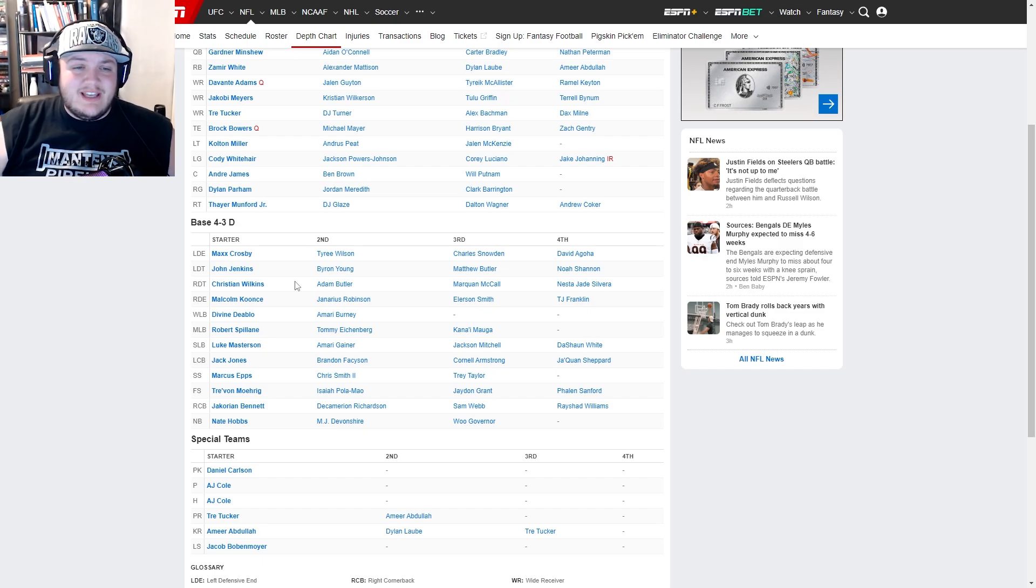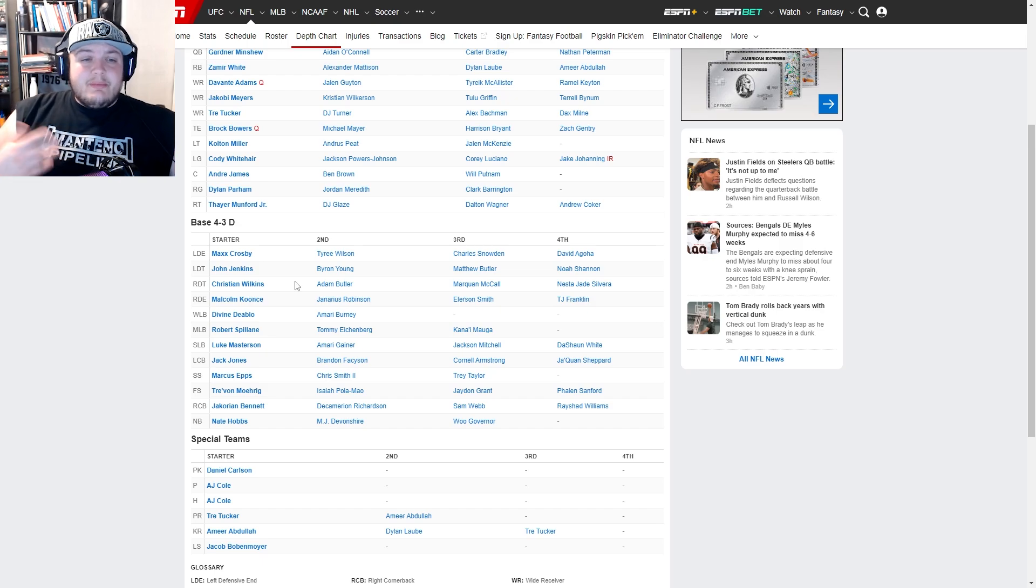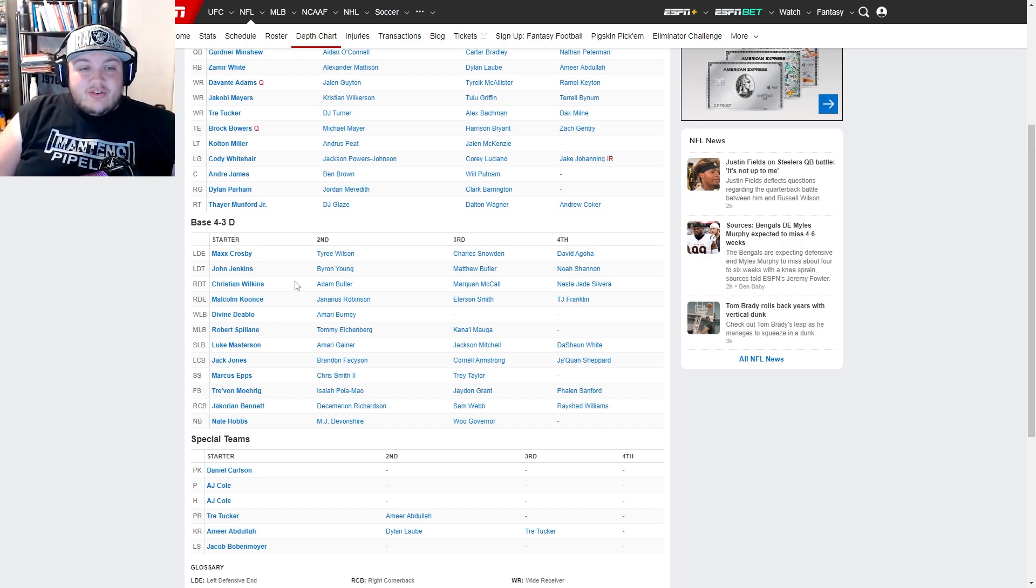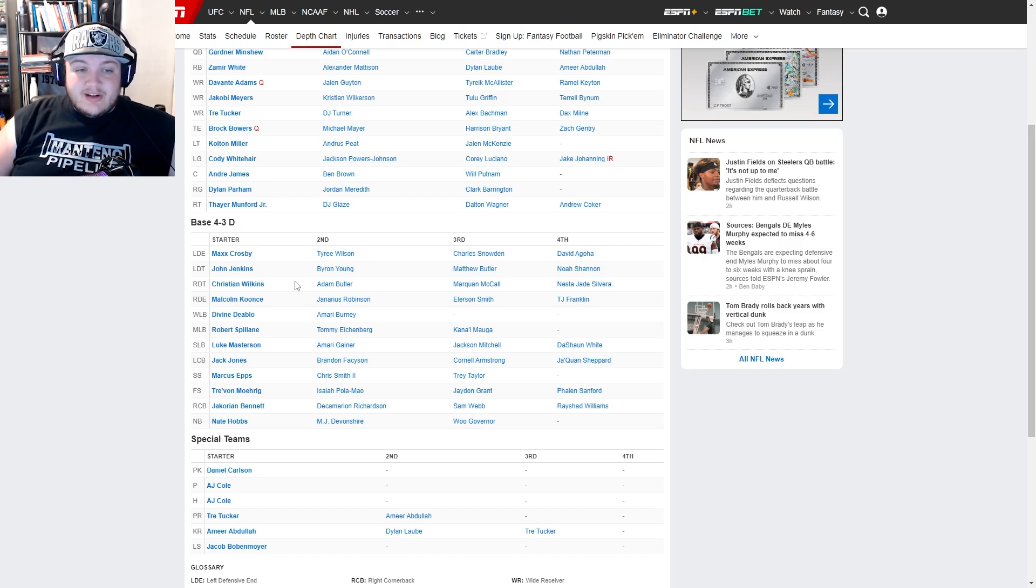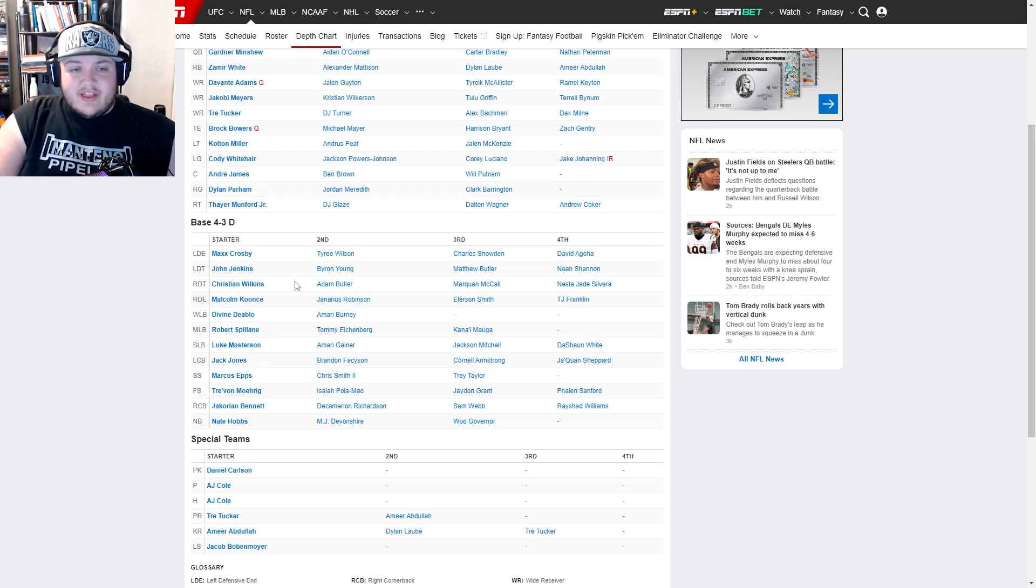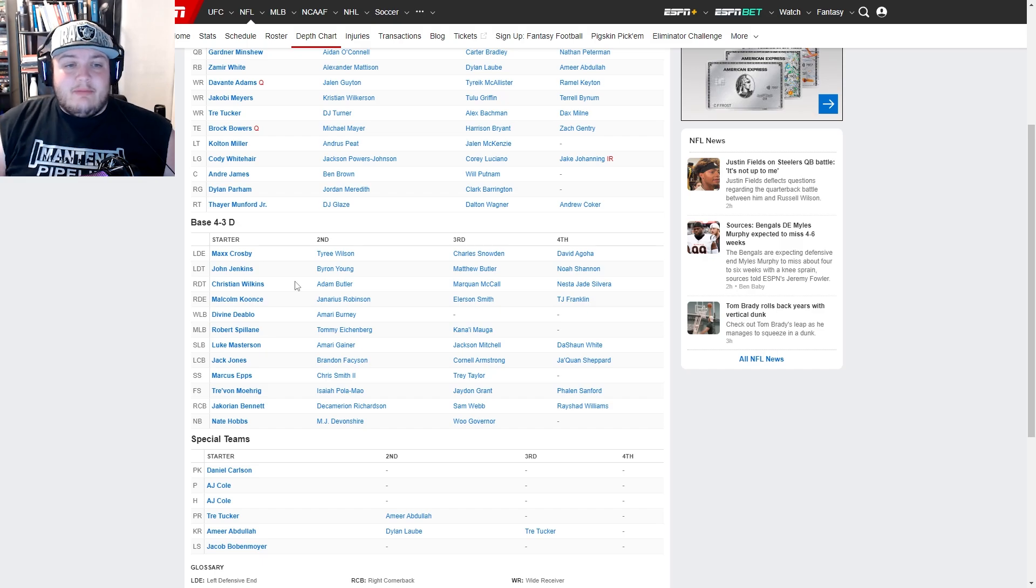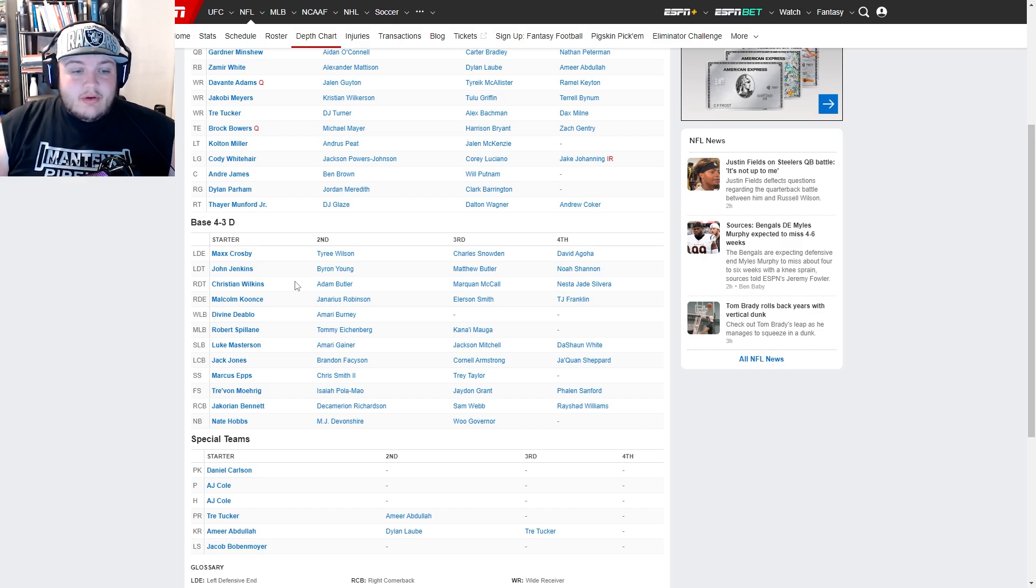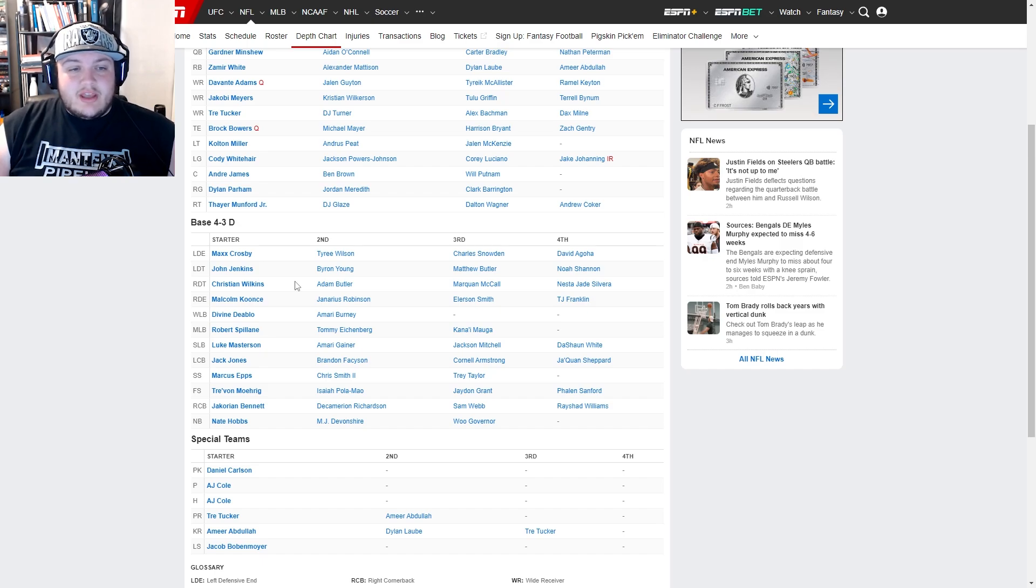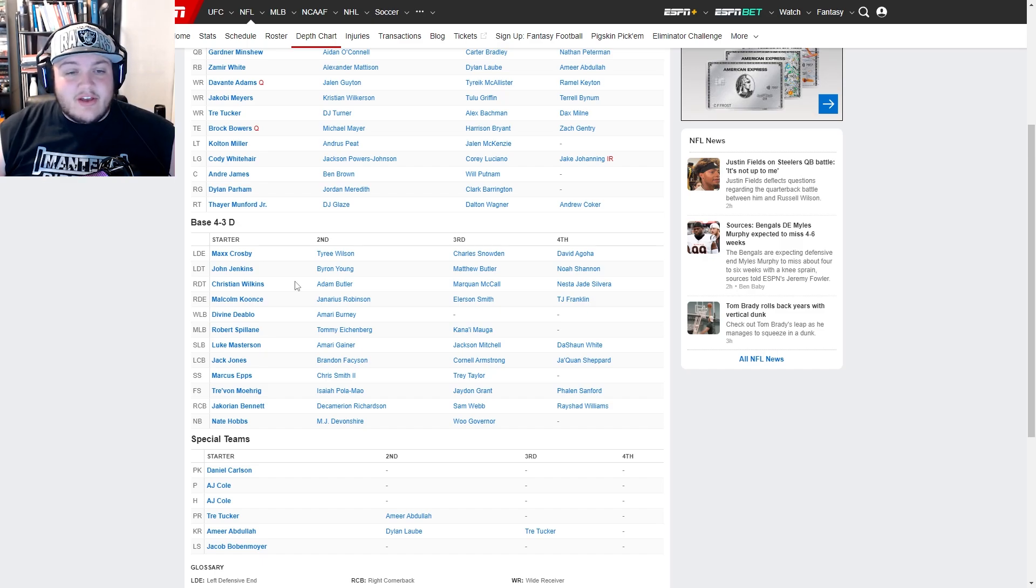This defensive line makes me pretty intrigued to see what's going to happen, especially against some of these better teams. But then even at the linebacker position, Robert Spillane is the veteran of the group. He's been proven to be pretty solid. Hopefully Divine Deablo can continue to develop and become an above-average linebacker.